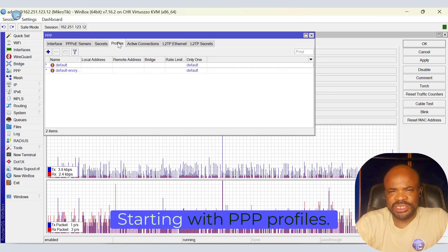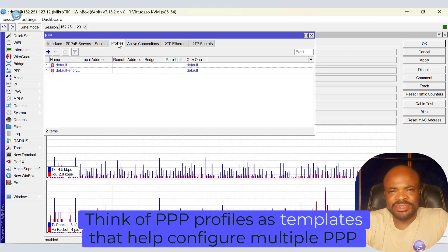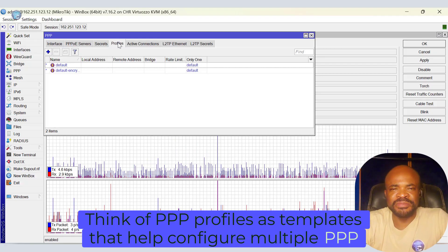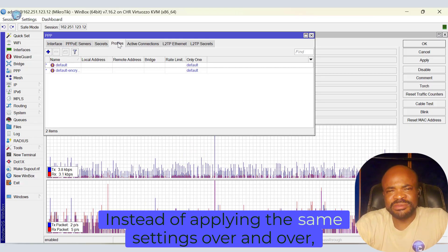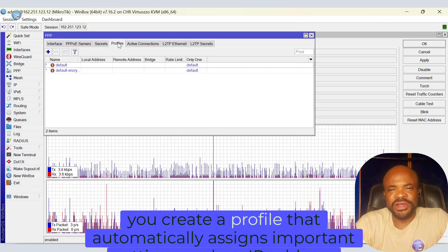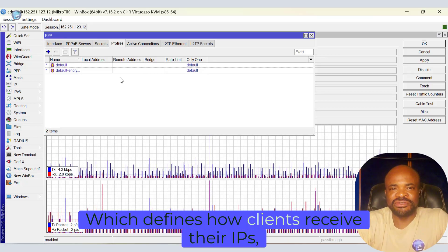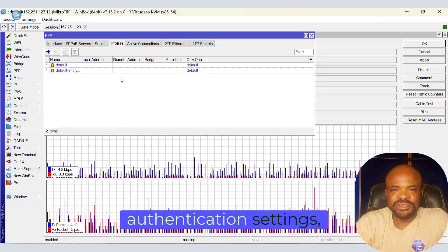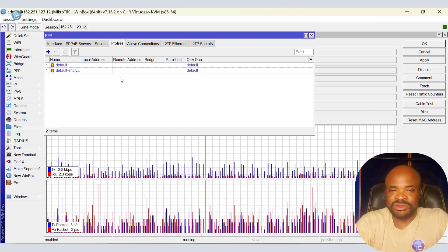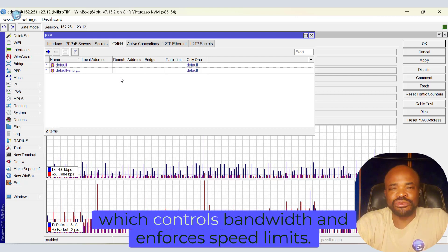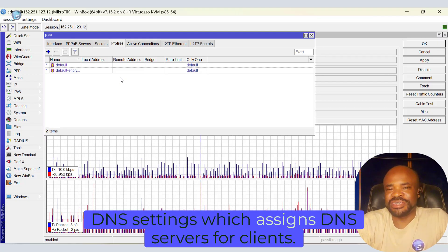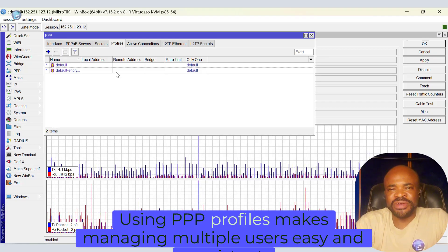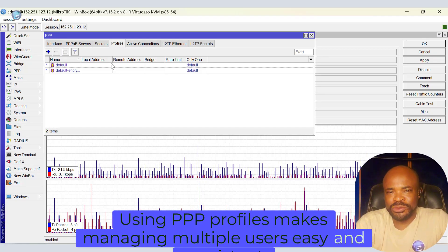Let's break it down, starting with PPP profiles. Think of PPP profiles as templates that help configure multiple PPP users without manually setting each one. Instead of applying the same settings over and over, you create a profile that automatically assigns important settings, such as IP address allocation, authentication settings, traffic and rate limits, and DNS settings. Using PPP profiles makes managing multiple users easy and consistent.